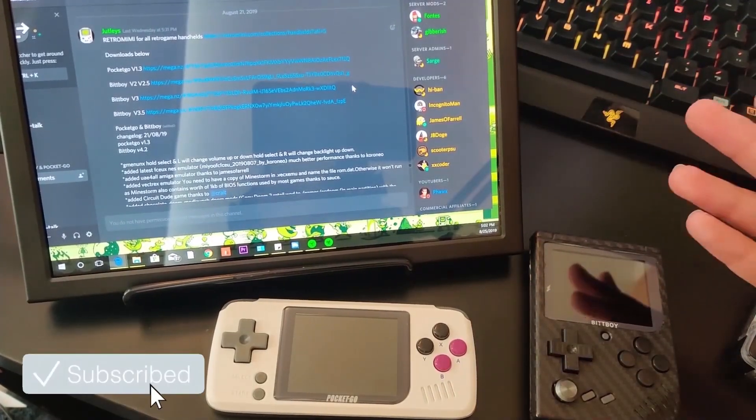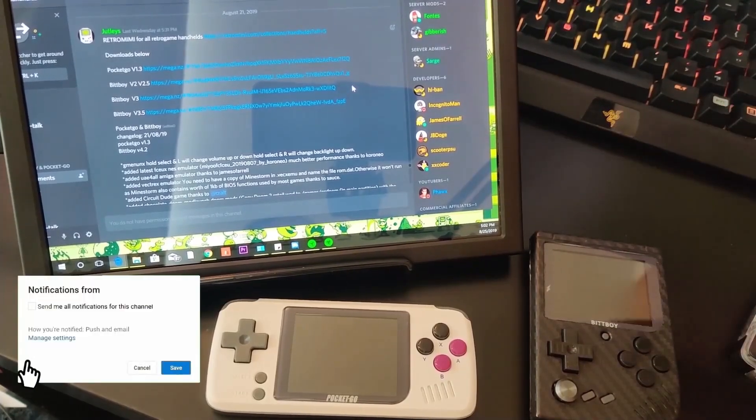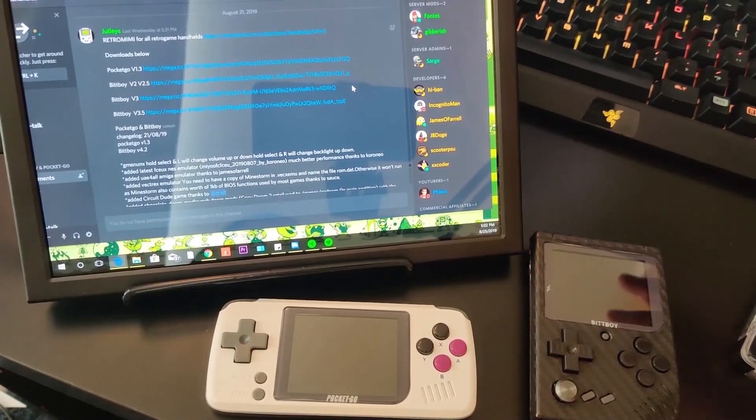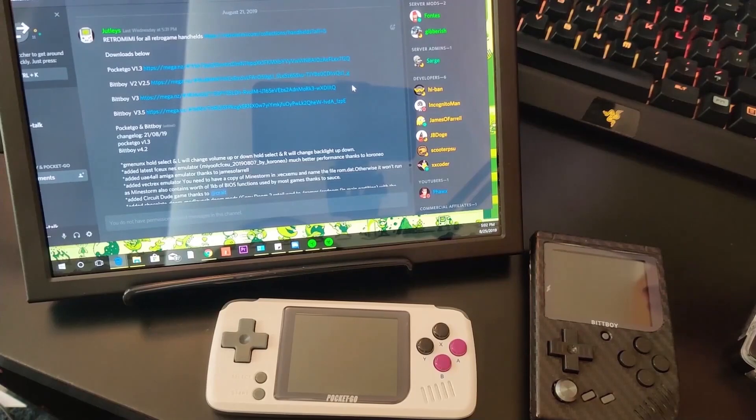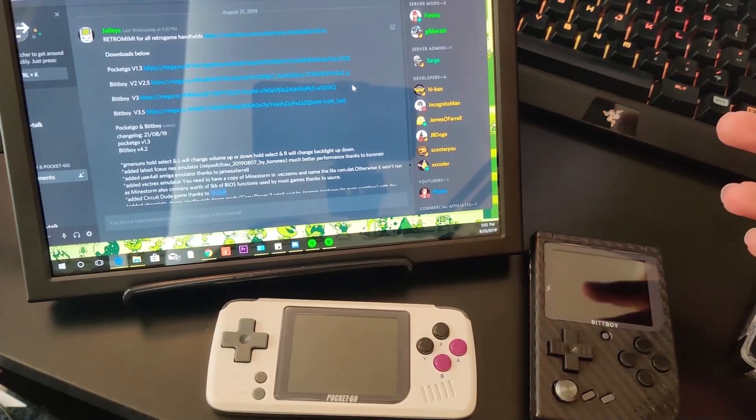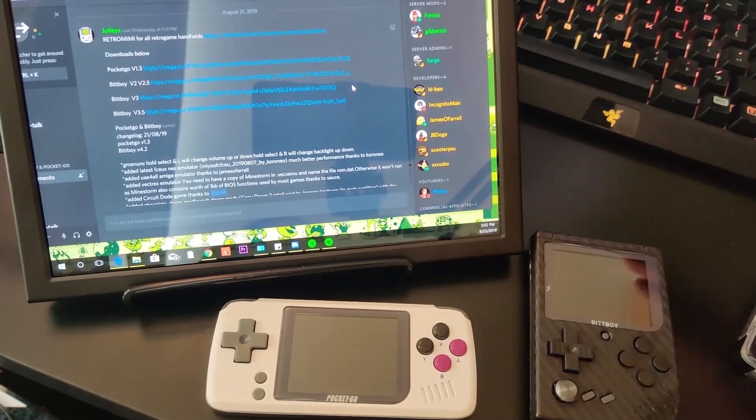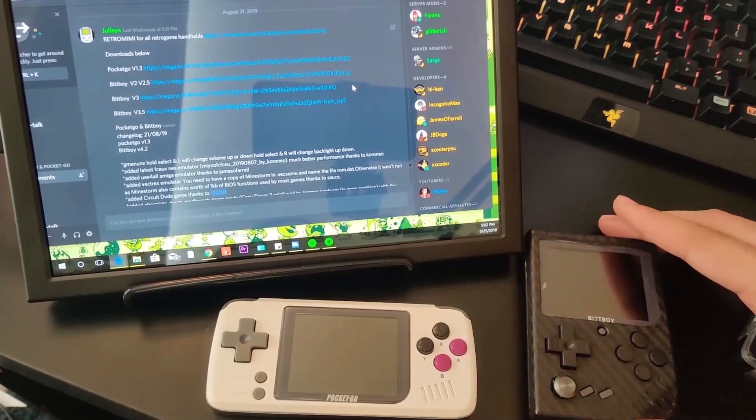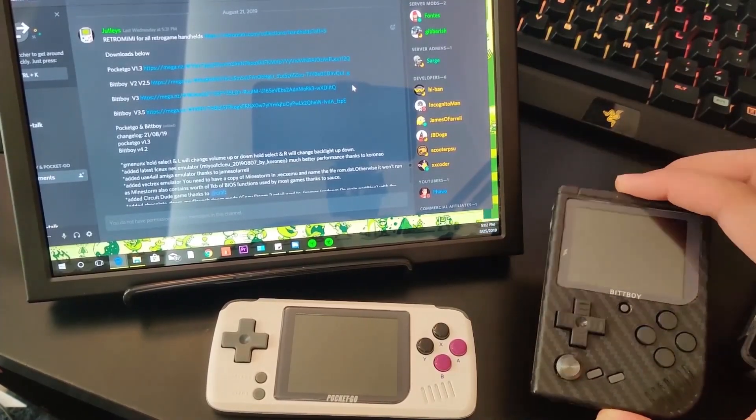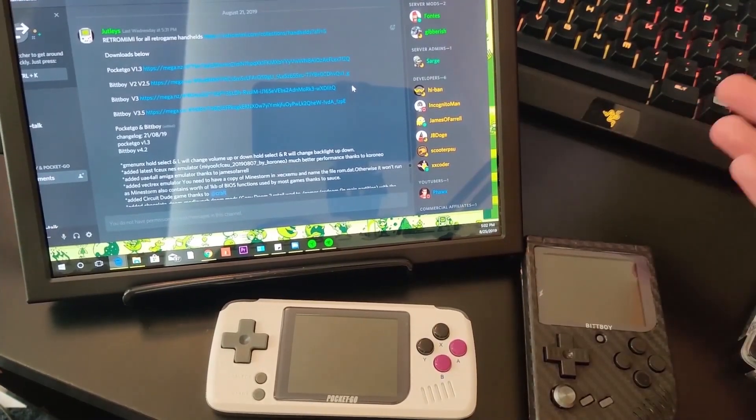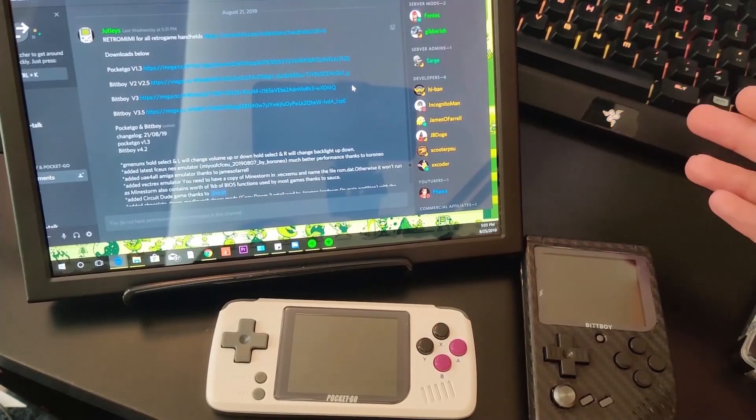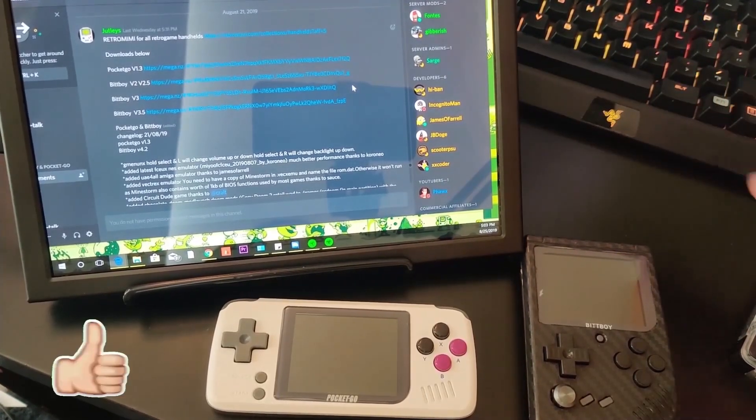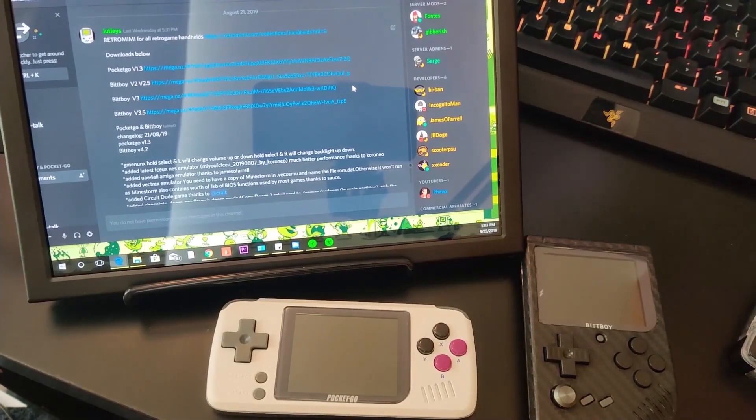Today I'd like to show you guys a method of updating your Pocket Go slash BitBoy. Both of them work the same way. One method is by doing a simple update just copying a couple of files and the second method is by means of a clean install to a clean SD card. So let's get right into it.